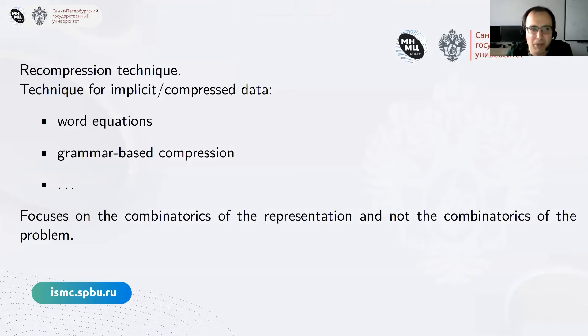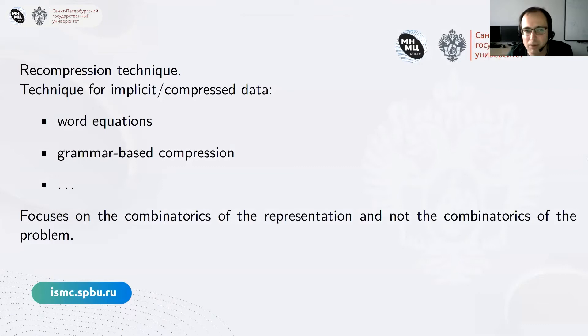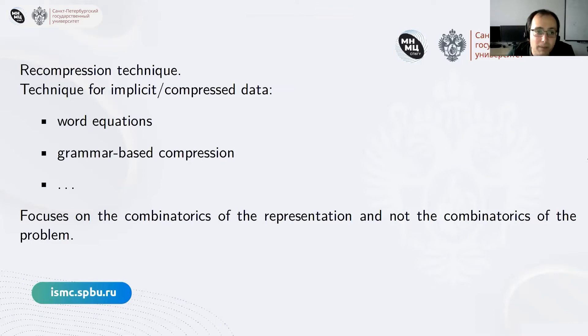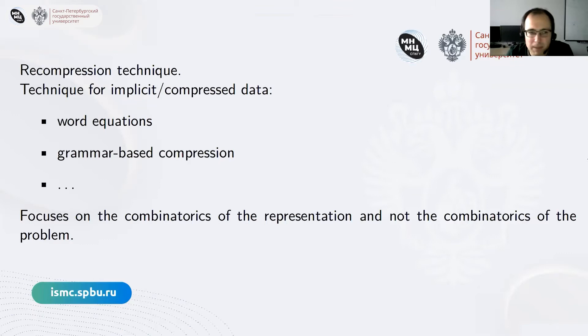In general, I will say this is focused on the recompression technique. The idea is that this applies very generally to data which is somehow compressed or given in an implicit way. Compressed can mean grammar-based compression using formal grammars, or implicit in the sense that your data is given as a solution to a word equation — not in plain form, but somehow compressed or hidden from you. The usual approach is trying to find combinatorial properties of the solutions.